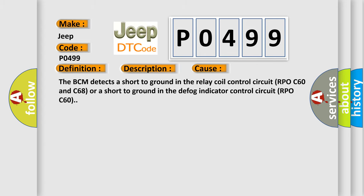The BCM detects a short to ground in the relay coil control circuit RPO C60 and C68 or a short to ground in the defog indicator control circuit RPO C60.